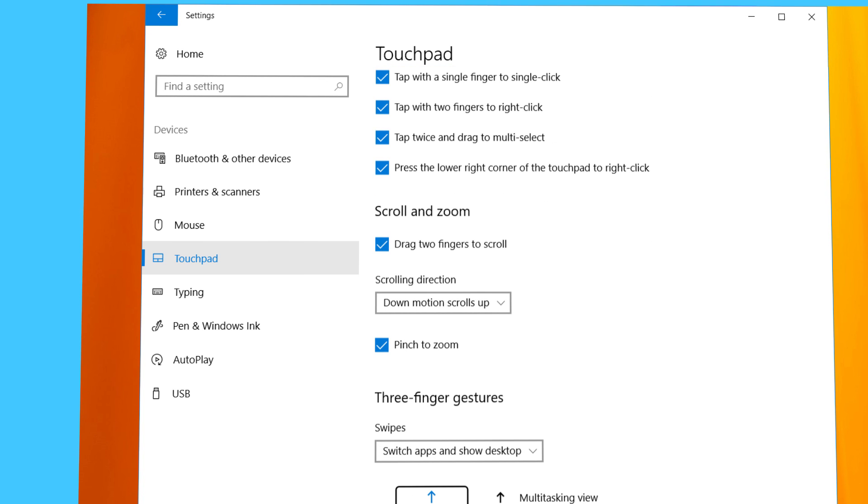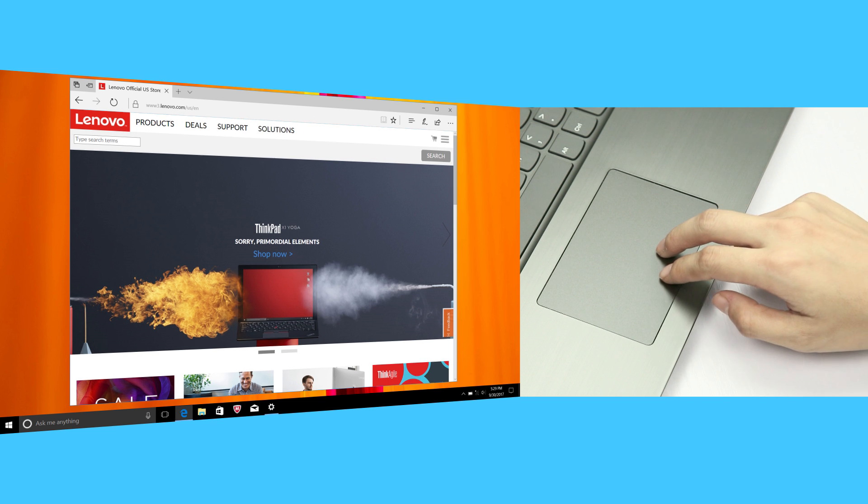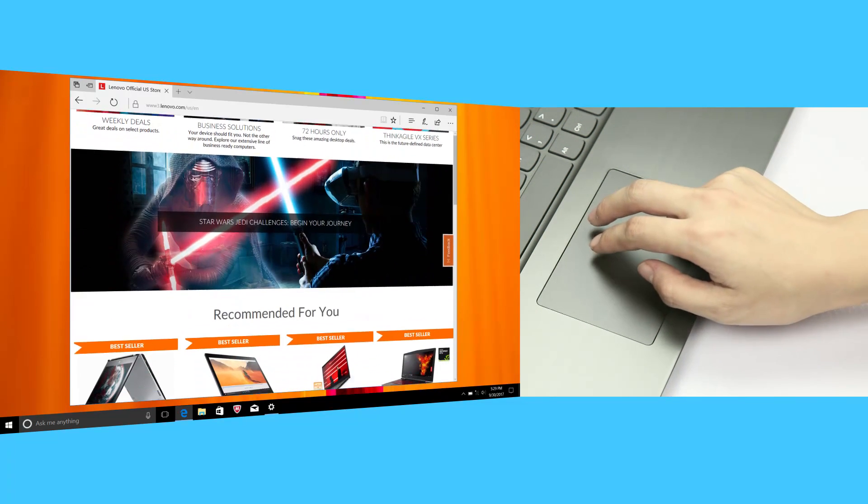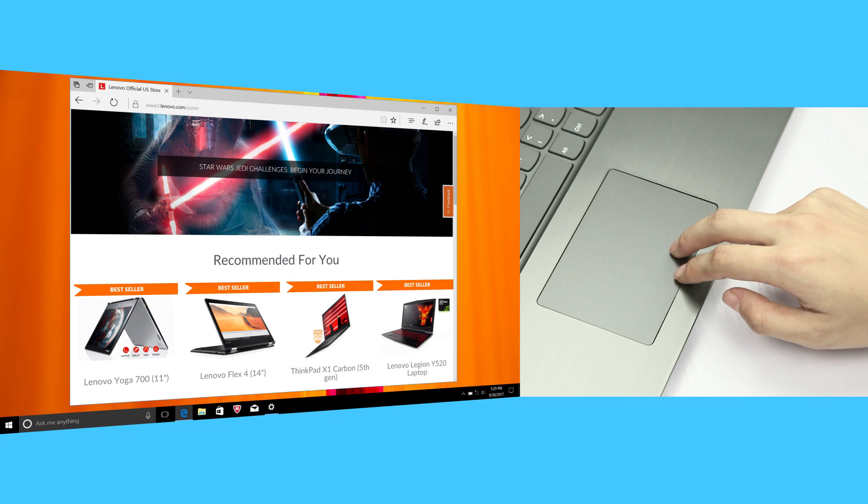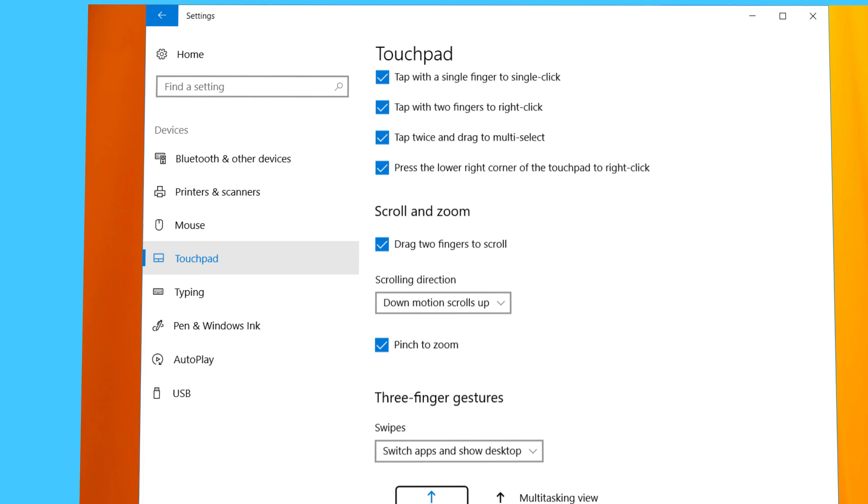The scroll and zoom settings let you choose to scroll and zoom in and out by swiping two fingers on the touchpad. You can also invert the scrolling direction.